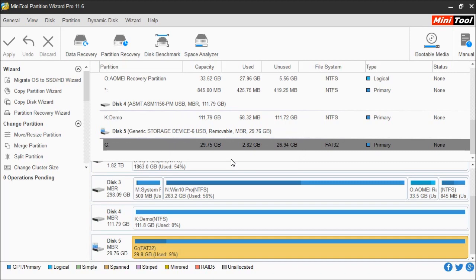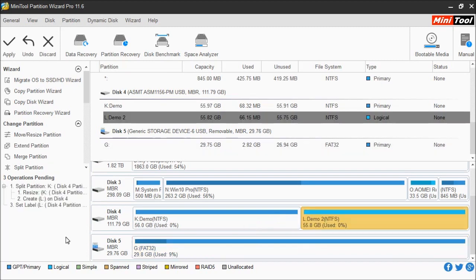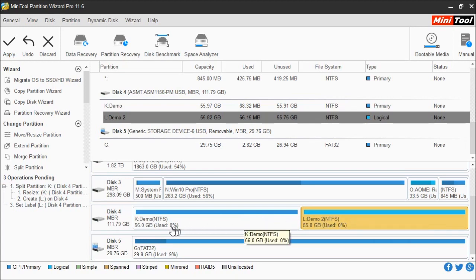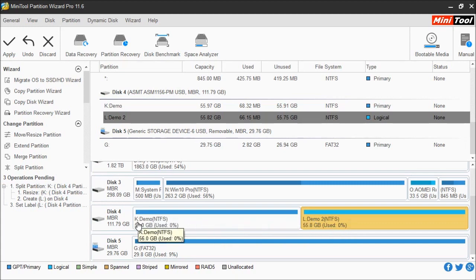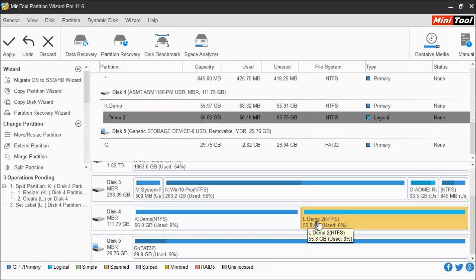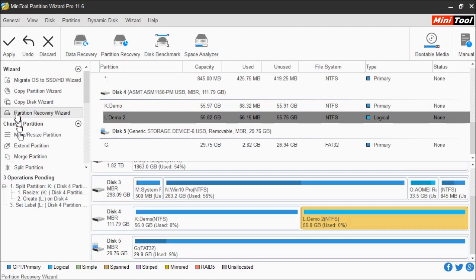In this example, you can see on the left-hand column I'm going to perform multiple functions. Over here is a representation. I'm going to split the partition we just created into two different separate partitions. This one will be drive K labeled demo, and this one over here will be drive L labeled demo two. This gives you details as to what's going to be performed. Once you agree and confirm everything is done, you can select Apply and it will perform the tasks.